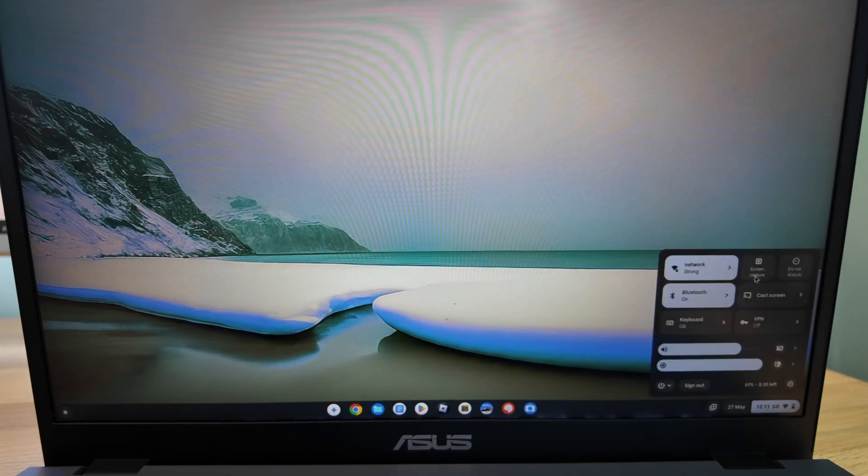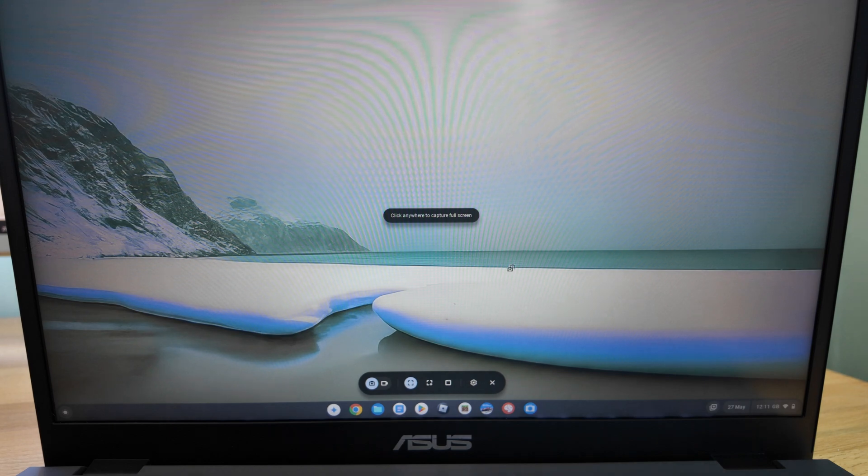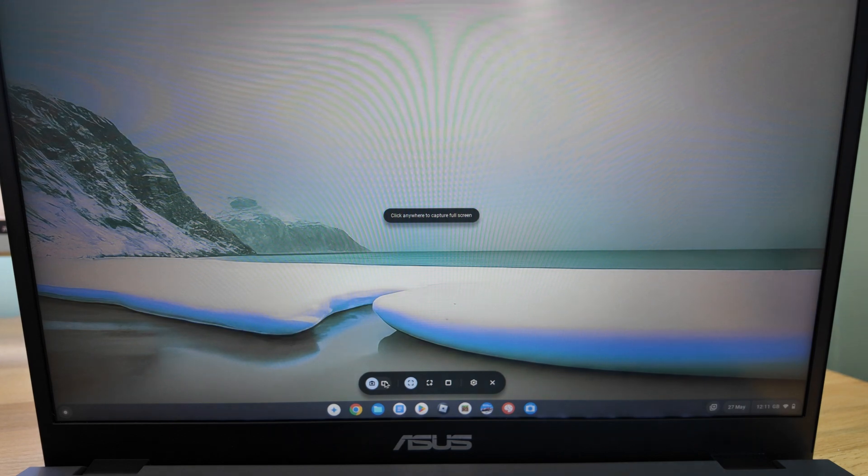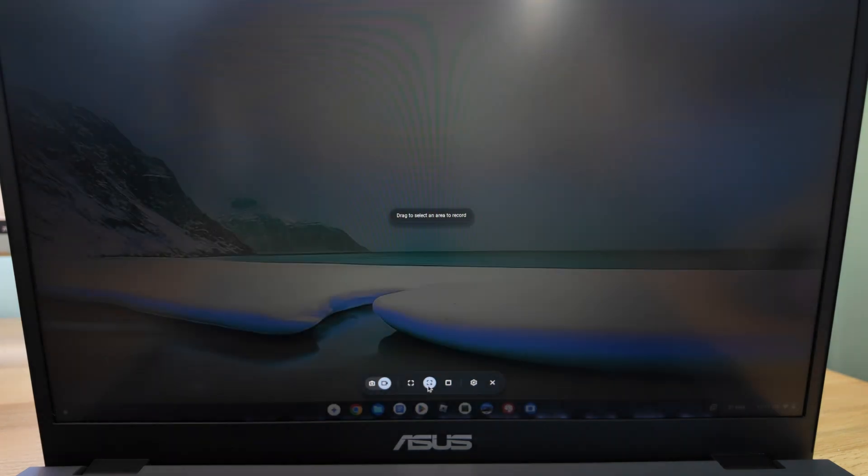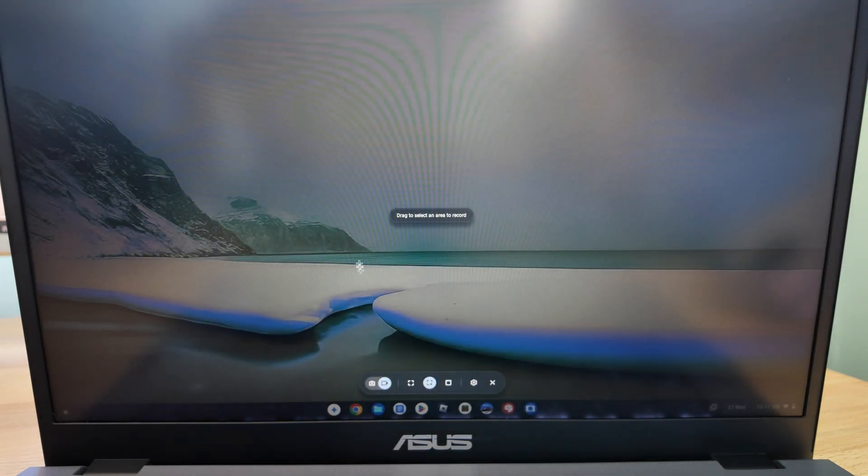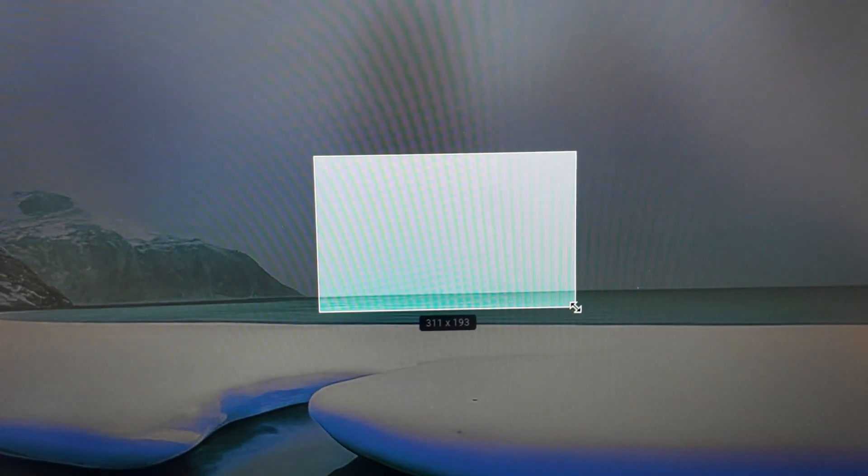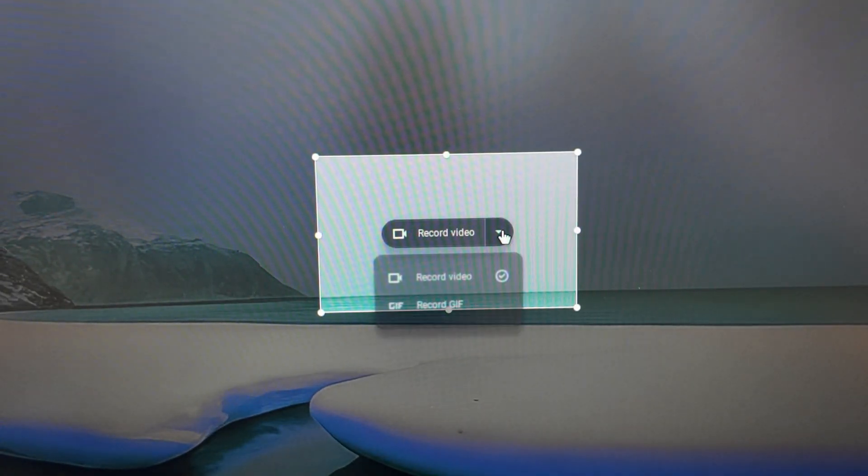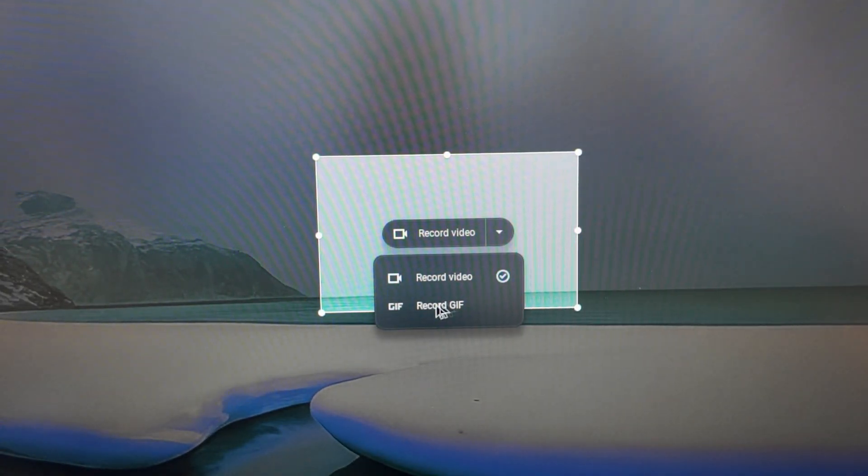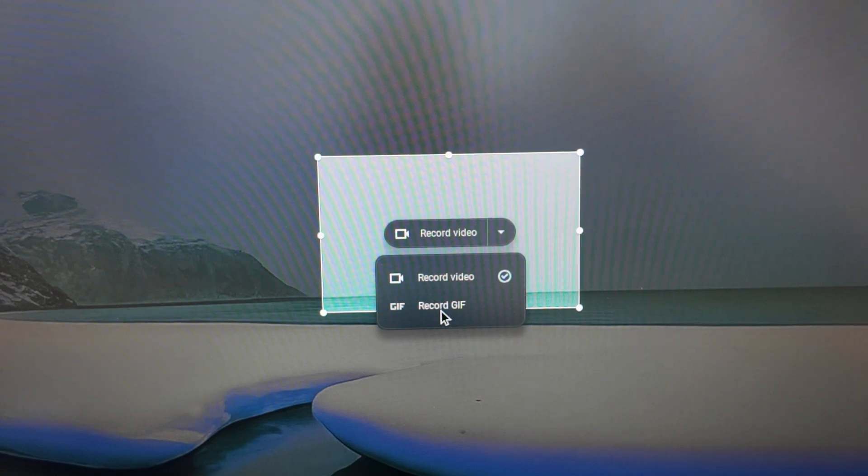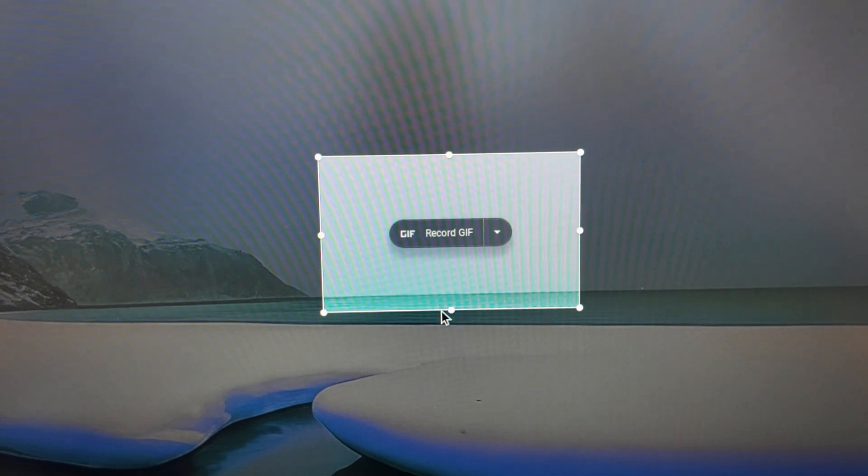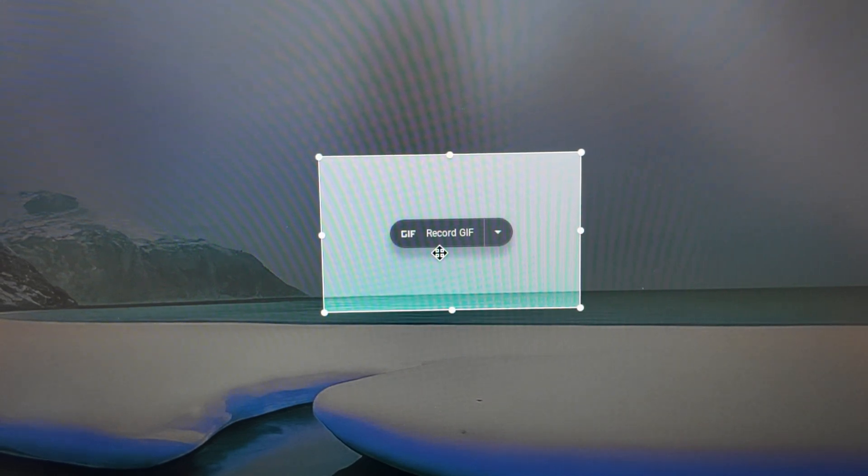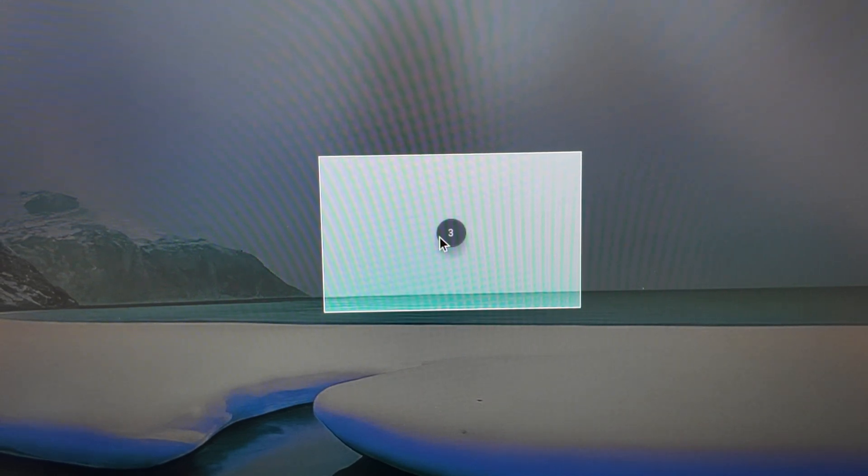There's also an update to the screen recording functionality. If you select an area of the screen to record you'll now see the option to record as a GIF, so a nice way to create a small looping animation to I don't know spam your friends on social media with.